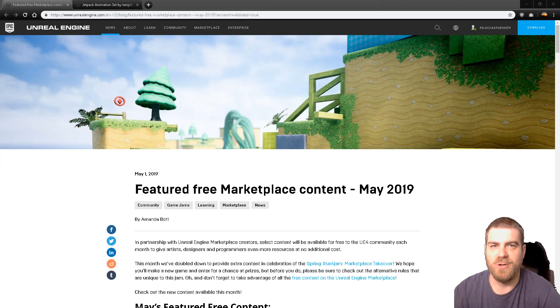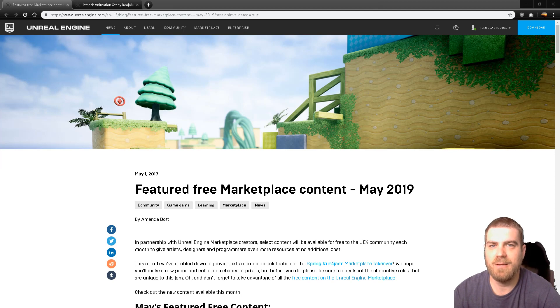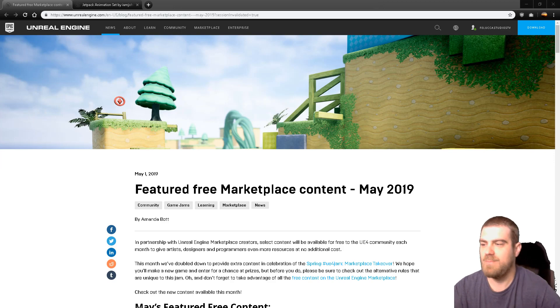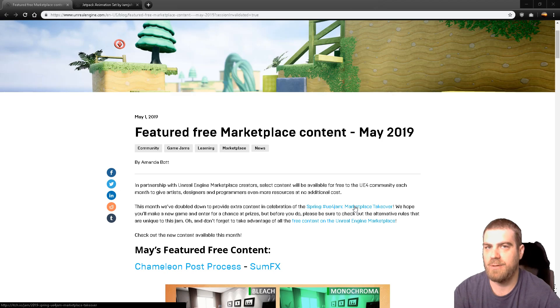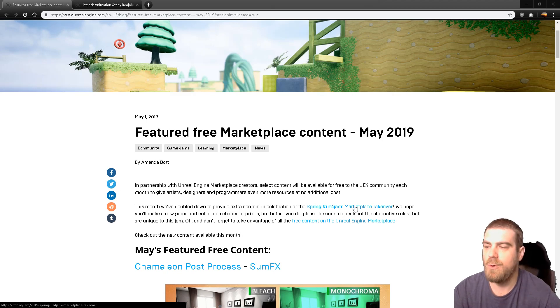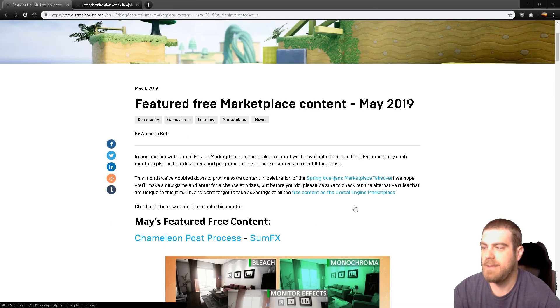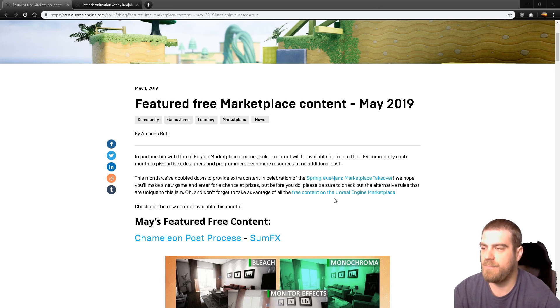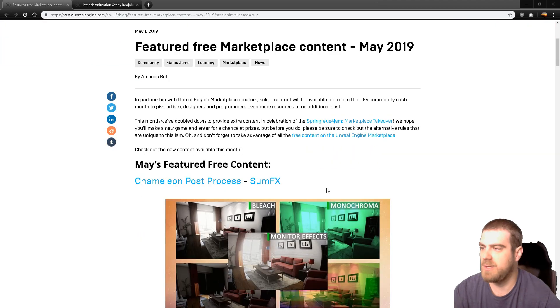Hey guys, what's going on? It's May 1st, 2019, and we have another new set of free assets from Epic for Unreal Engine 4. This month is extra special because of the Spring UE4 Jam Marketplace Takeover that they're putting on this month, starting in just a couple of days, where you will be able to use any asset from the Marketplace. This is the first time I'm going over this list, so this is kind of a first reactions video, but also just diving into what there is on the Marketplace.